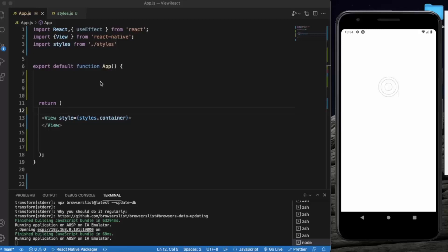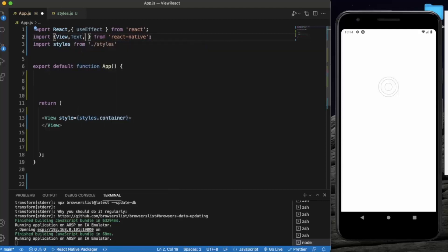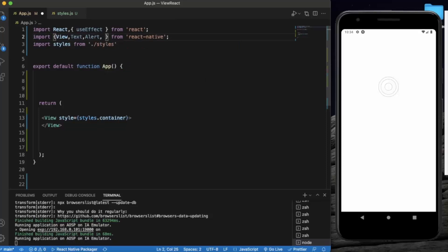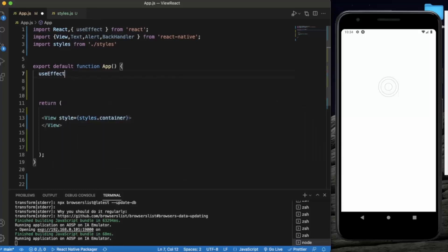Let me import the necessary components. First one is View, then Text, then Alert — we will provide an alert when the user presses the back button — and then the most important one is BackHandler. First of all, let me create a useEffect hook.